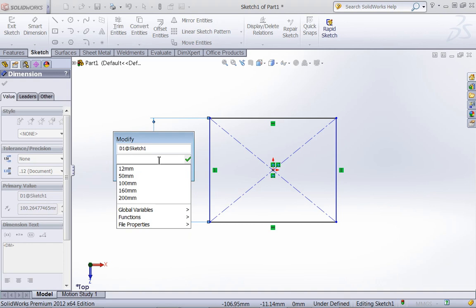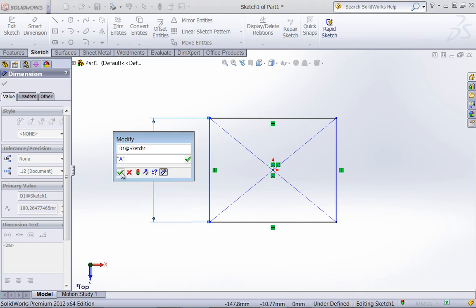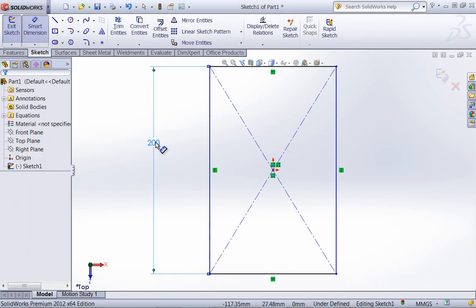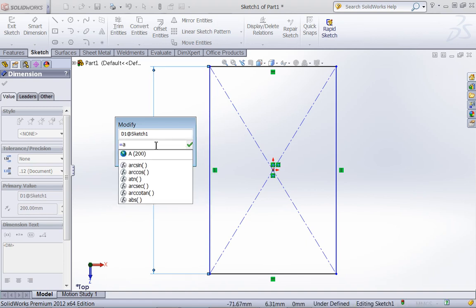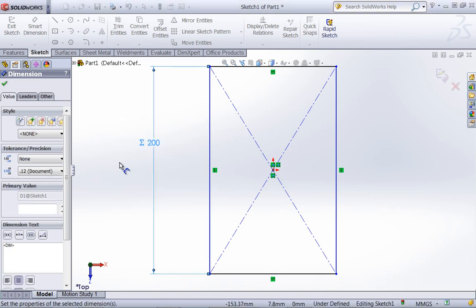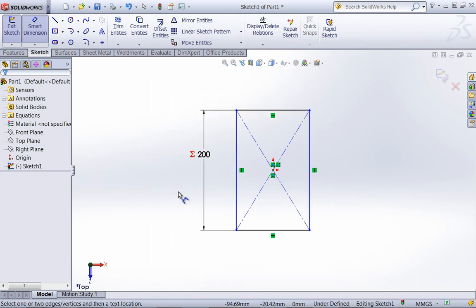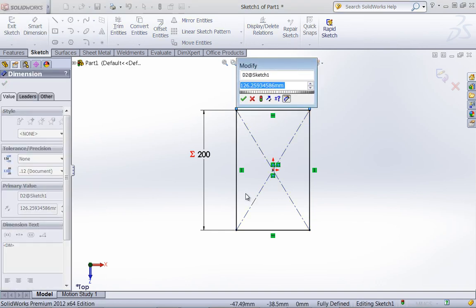What you want to be careful of when you add in the global variable is that you don't just type in 'a', because this will assign the dimension to this Smart Dimension, but when you go to update A, it's not going to update — it simply translates over that value of 200 millimeters. So you have to use '=A', and you can see the equation sign right next to the 200. That means when you update your global variables, that value will update.